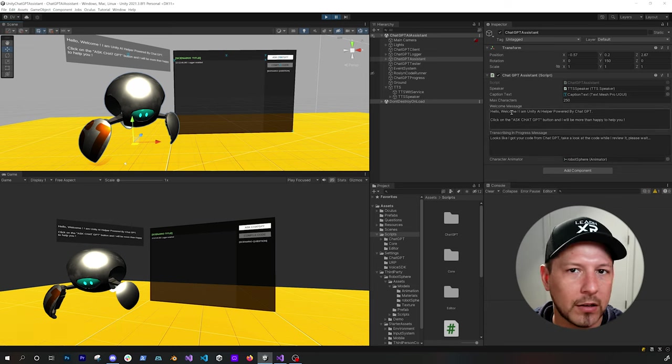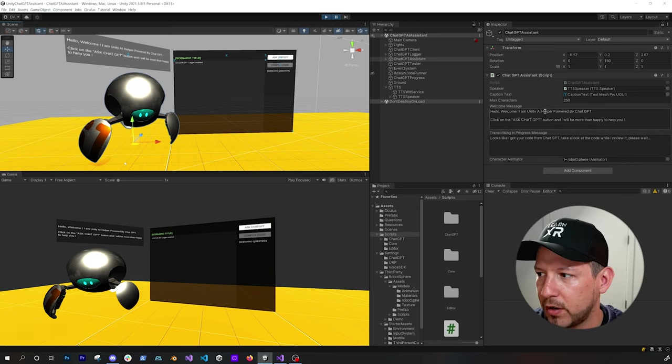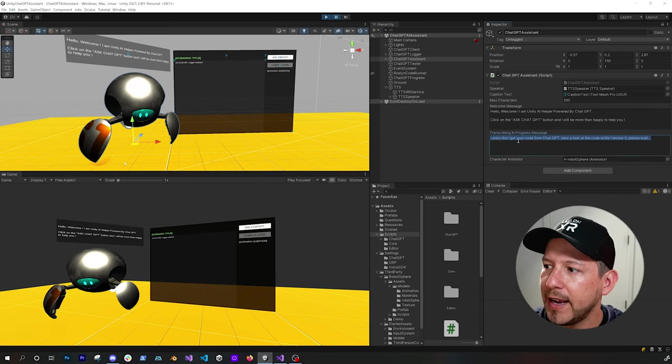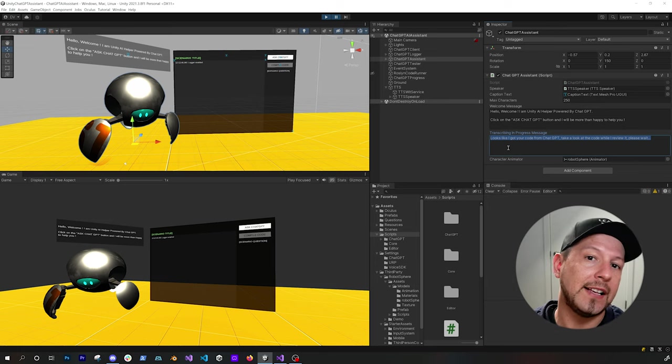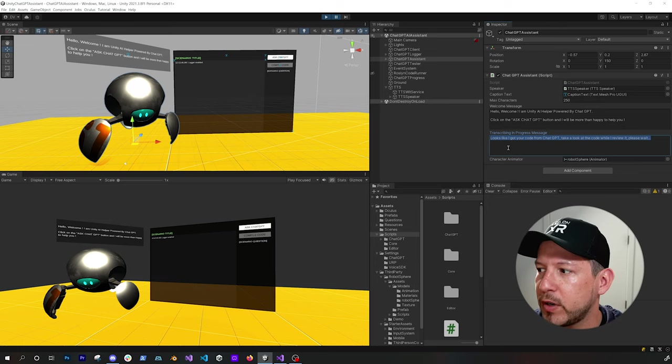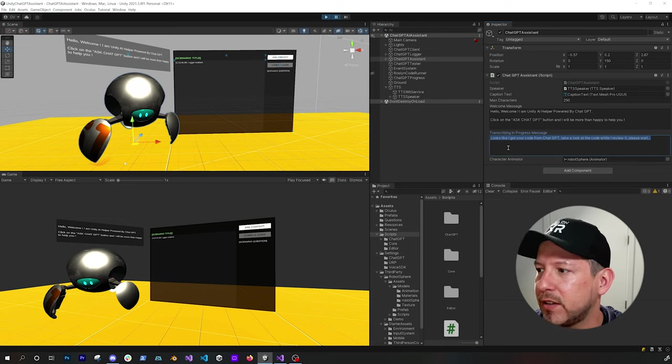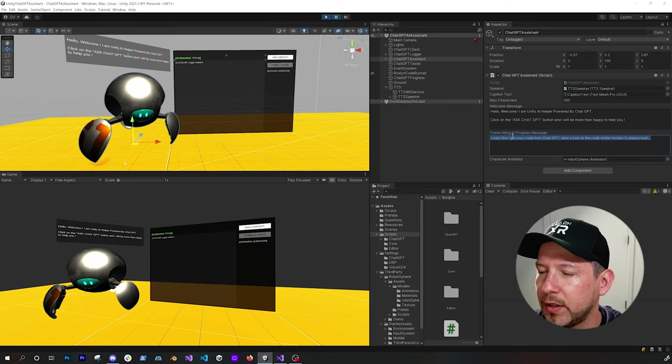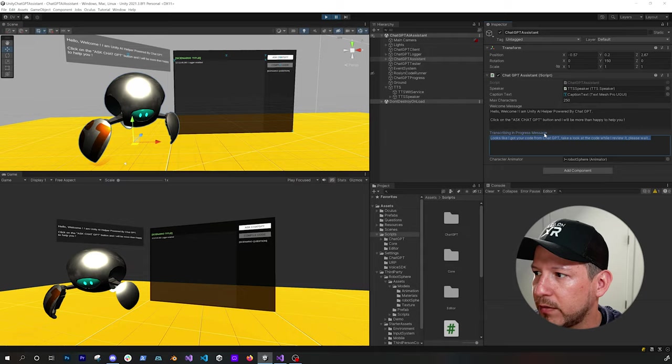So the welcome, hello, welcome from the robot is going to be cached. And also when it goes back and sends another request to the Meta Voice SDK, I want to say something so that the wait time doesn't feel unnatural. So that's why I ended up doing that.